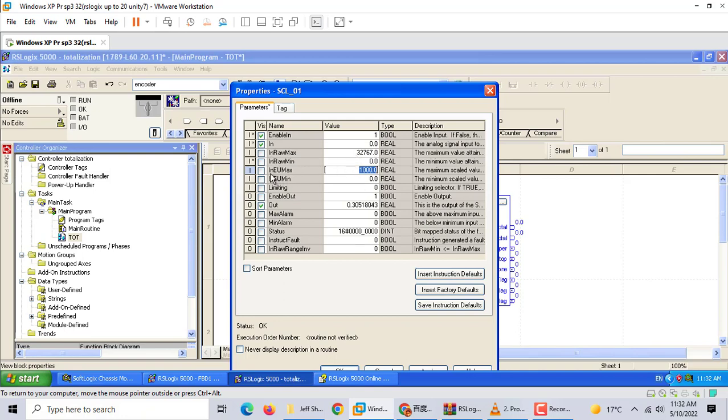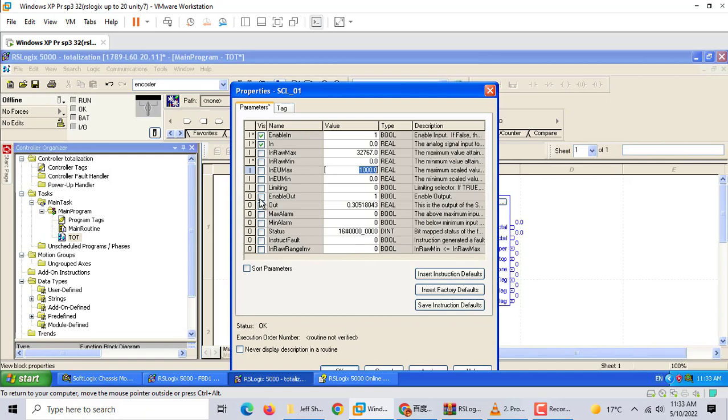Now we can add the totalizer. We configure this with input minimum zero and input real maximum 32767. Which number you use should follow your input module analog manual. You can find what number you should use there.